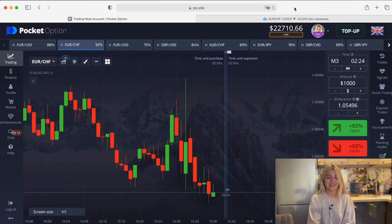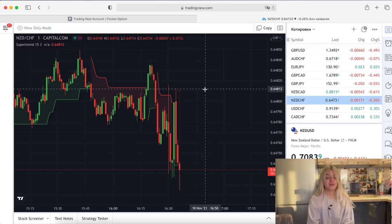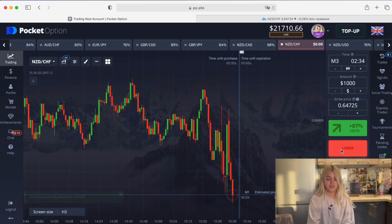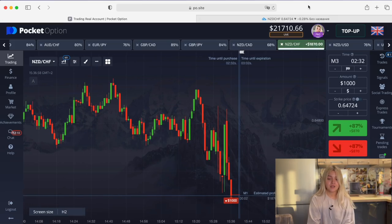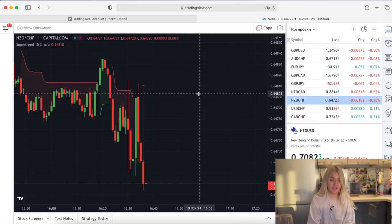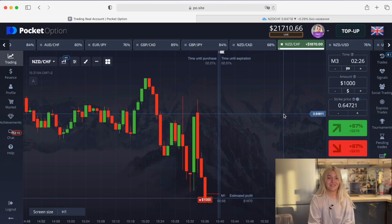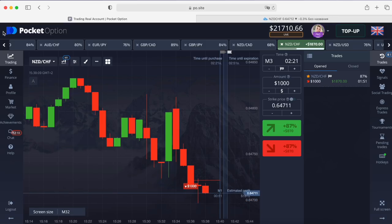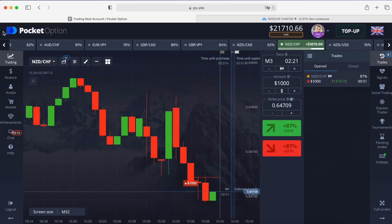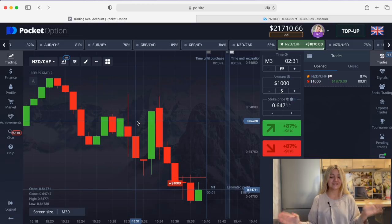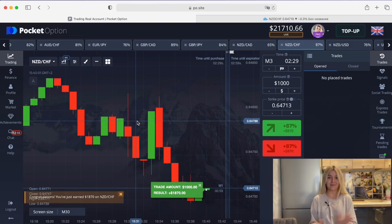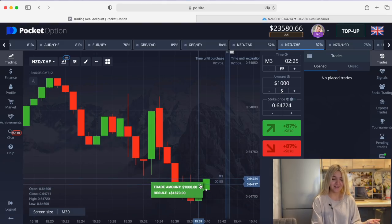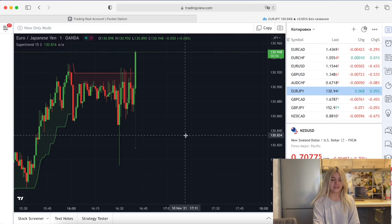We see another good situation here. I'm going to make a put option on three minutes. The red line appeared. Let's wait till the end of the trade. Two seconds left — and it's an absolutely great profit!